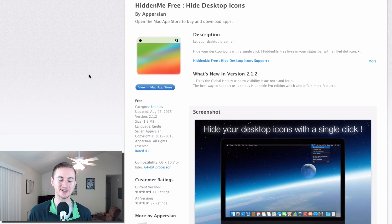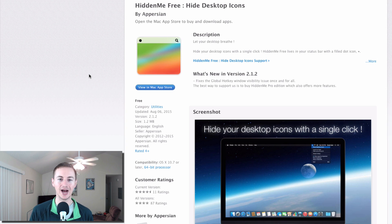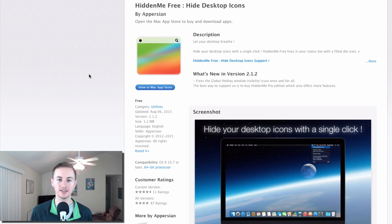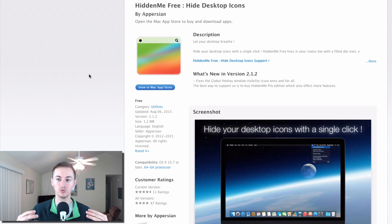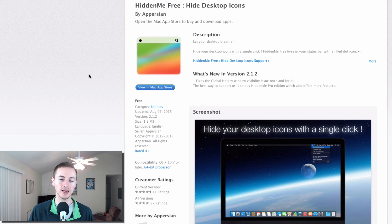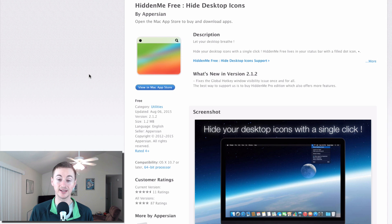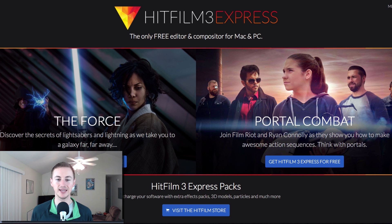Next up is Hidden Me Free. This is just a quick easy way to hide all your desktop icons. So for me if I'm about to record my screen for a video I'll just start this application and it hides all the icons that I have on my desktop.